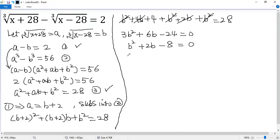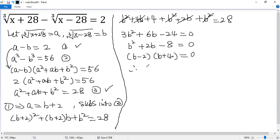Now we can factor the left side, which is b minus 2 times b plus 4 equals 0. So we know the value of b is 2 or b equals negative 4.